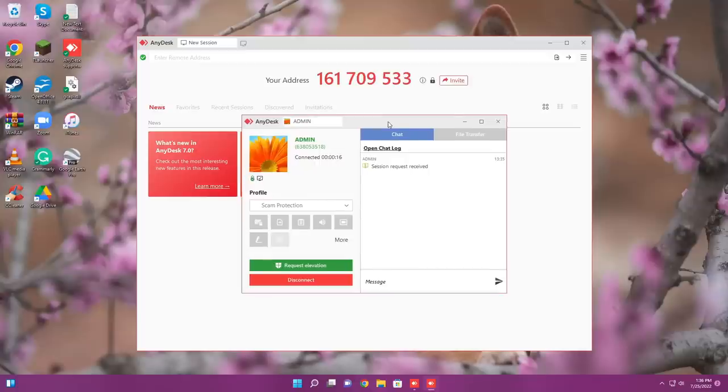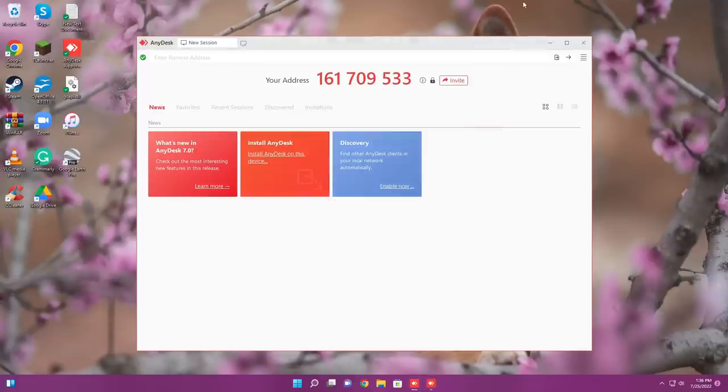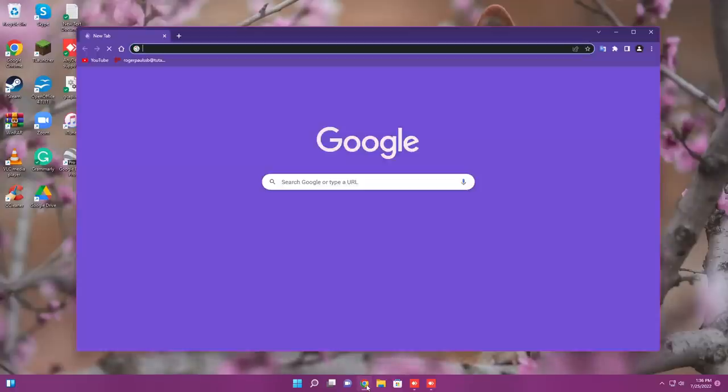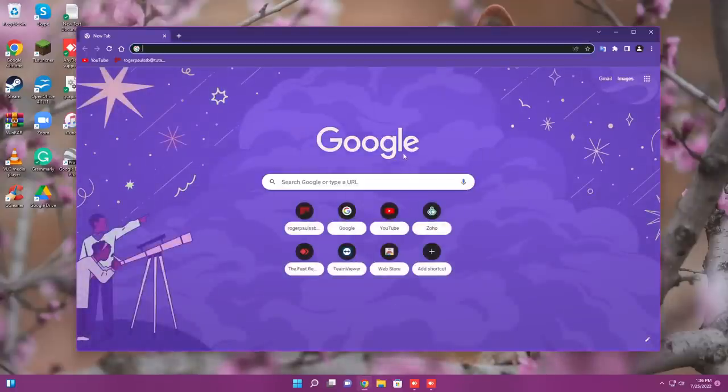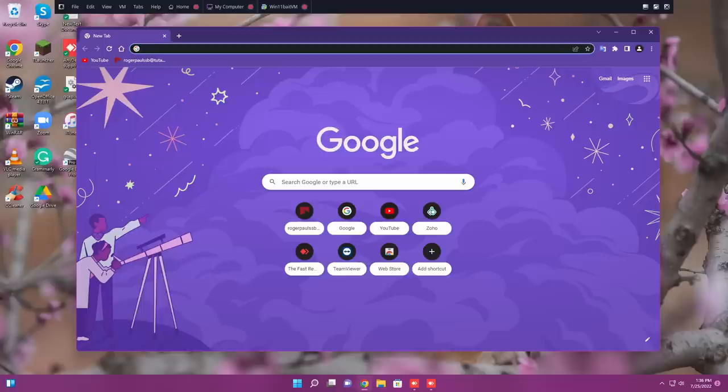Now can you minimize that? Yes. Now open your Google Chrome, sir. Once you minimize that, open your Google Chrome. Okay. Now type in on the search, Ultra Viewer, UL.